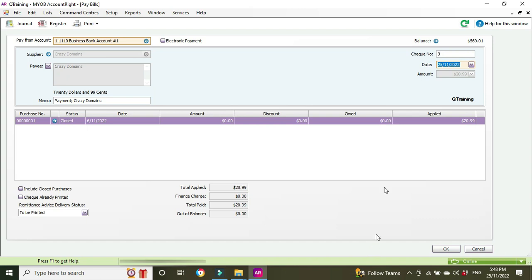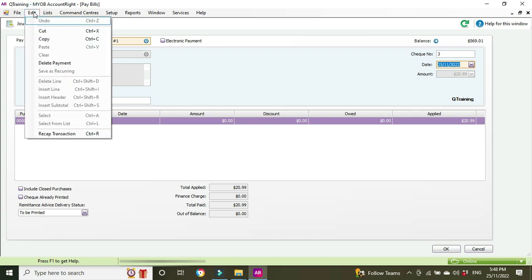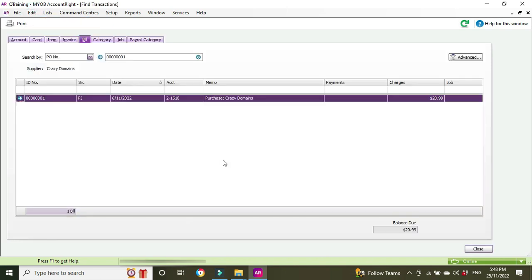But where it is tucked away is in the file menu up here, so we go to edit to the drop down there, go delete payment and now we can see the payment line is gone but the purchase line still remains.